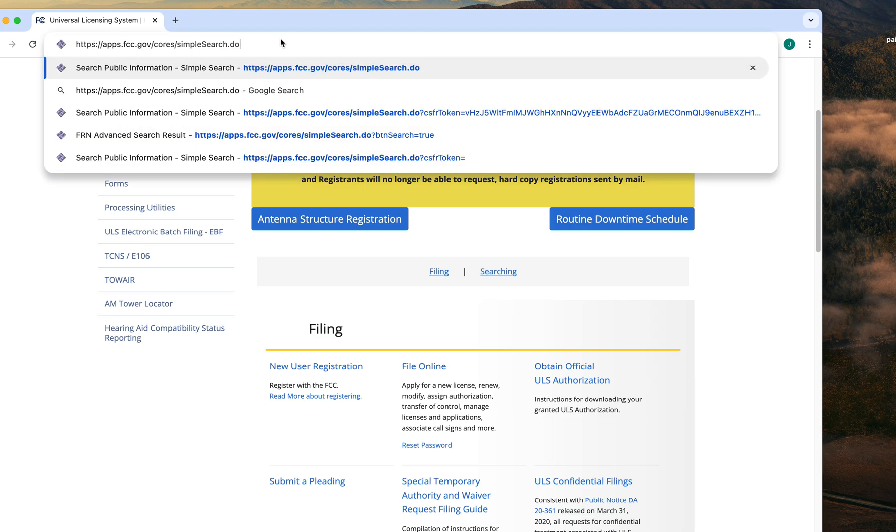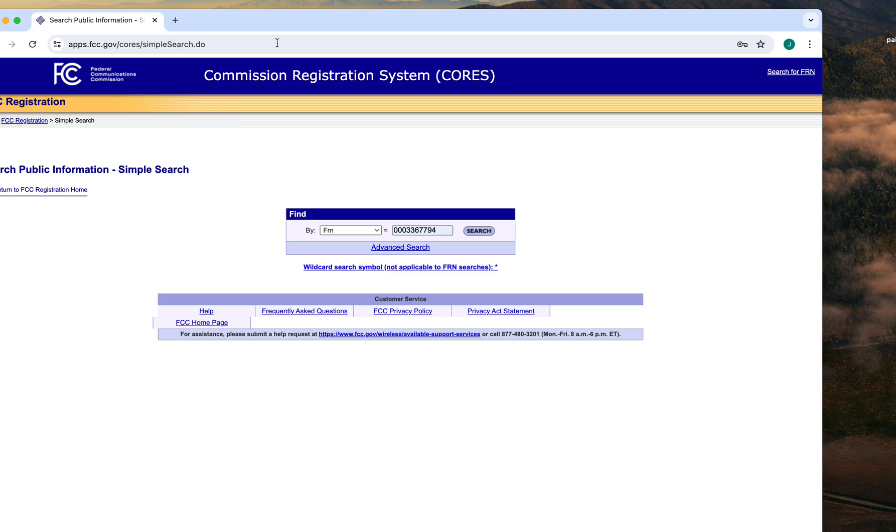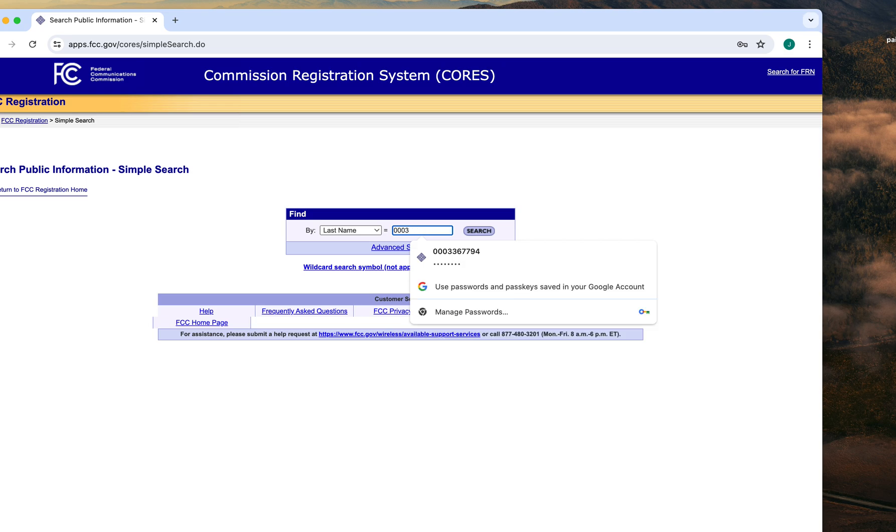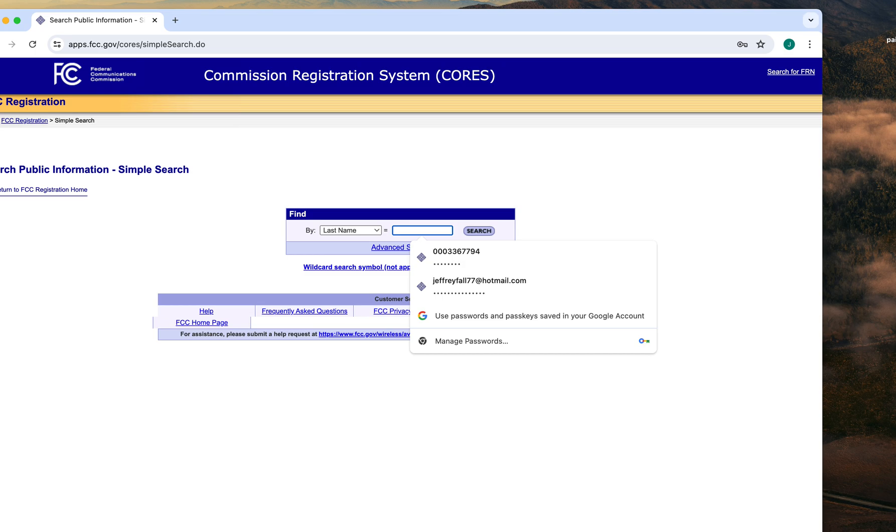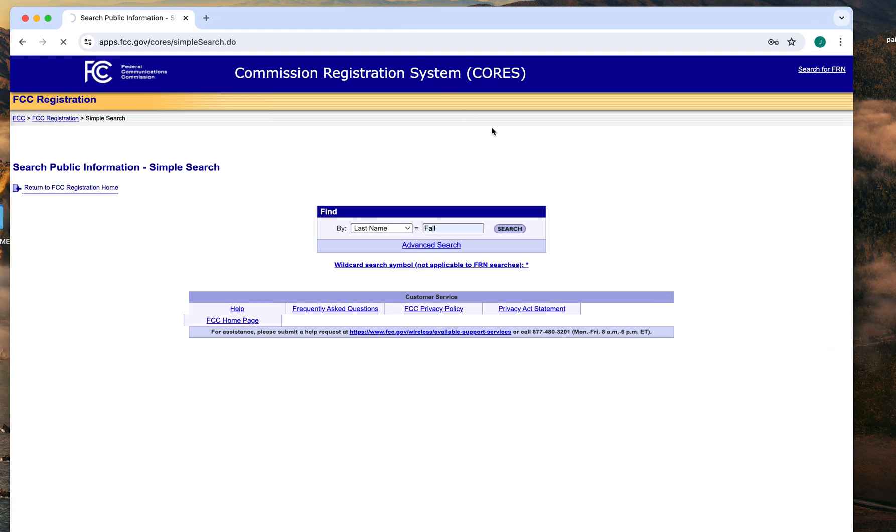Here's the FRN. This will get your FRN for your call sign. Now you want to search by your last name, so put your last name in there. It found my FRN, it's still there. I can just say my last name here and it will find my FRN.